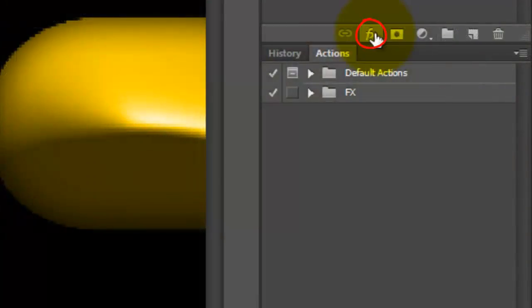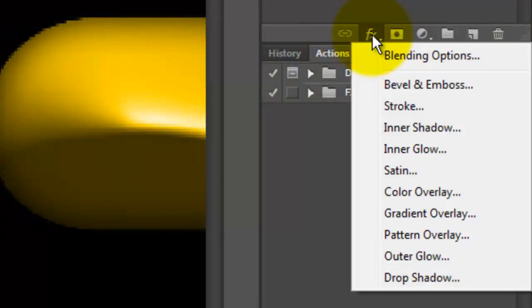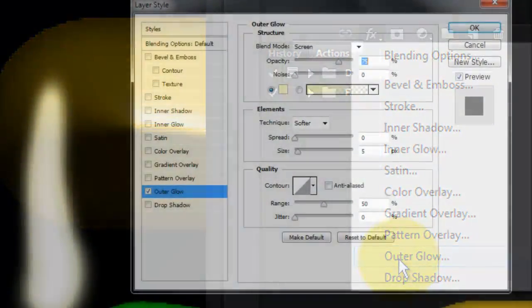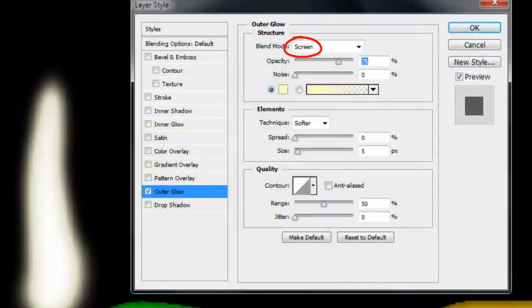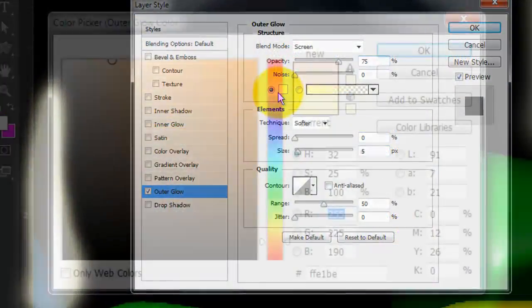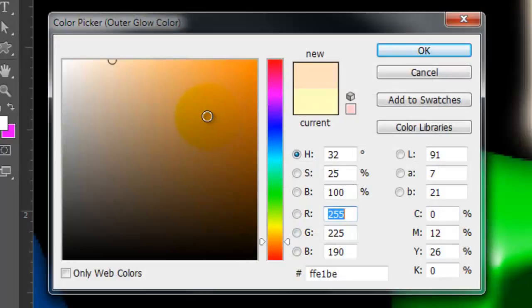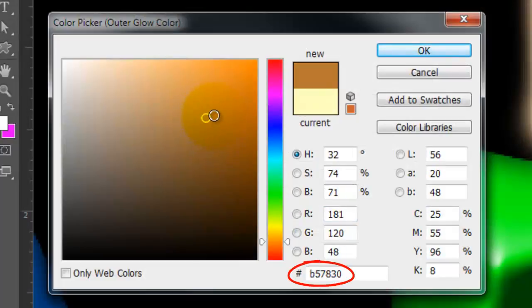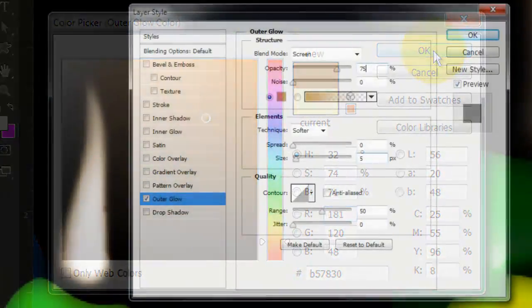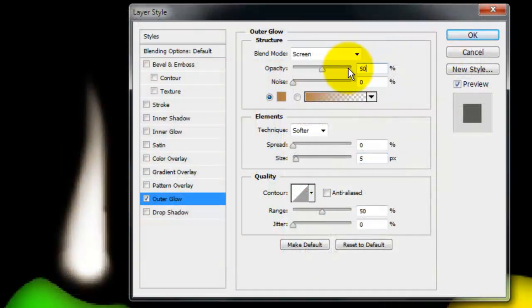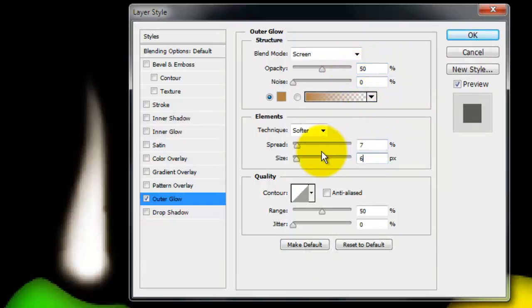Click on the FX icon and choose Outer Glow. Make the Blend Mode screen and click on the color box. We'll choose B57830. We'll make the Opacity 50%, the Spread 7 and the Size 68.